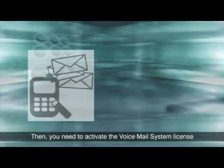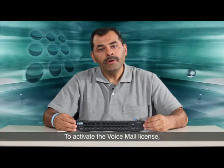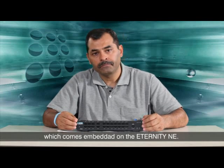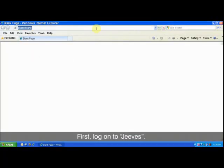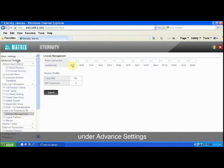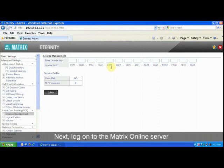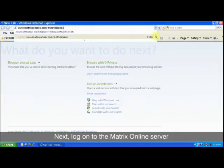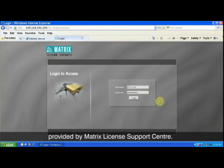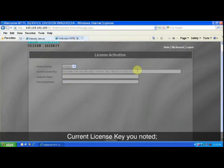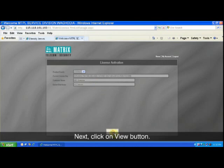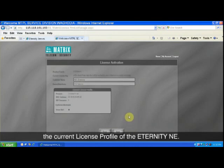Then you need to activate the Voicemail system license on the Eternity Any. To activate the Voicemail license, use the configuration web server Jeeves, which comes embedded on the Eternity Any. First, log on to Jeeves. Then go to the license management page under advanced settings and note down the current license key. Next, log on to the MATRIX online server using the user ID and password provided by the MATRIX License Support Center. Now enter the product family, the current license key you noted, and the name of the customer and dealer. Next, click on the View button. The page will show the current license profile of the Eternity Any.